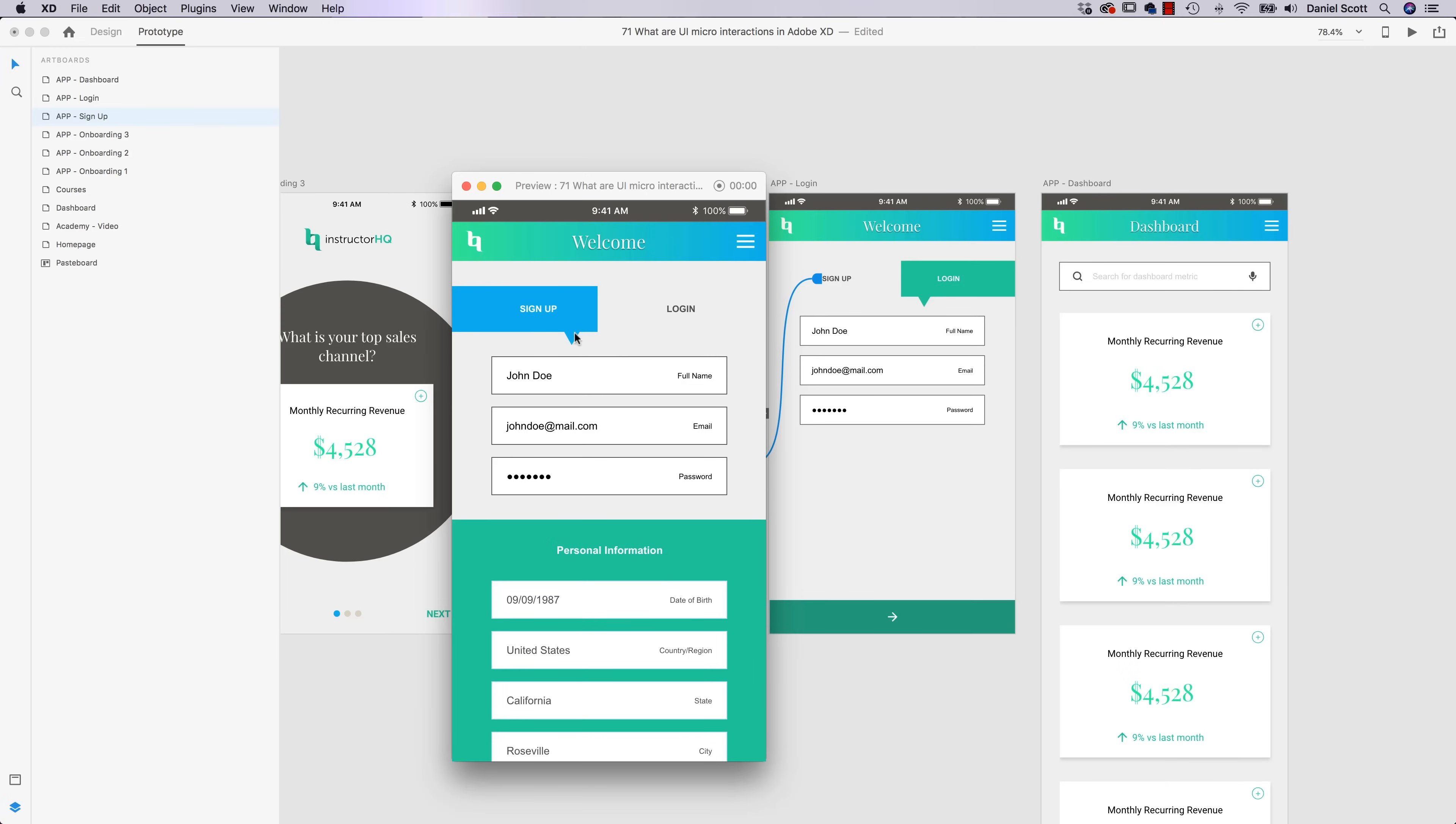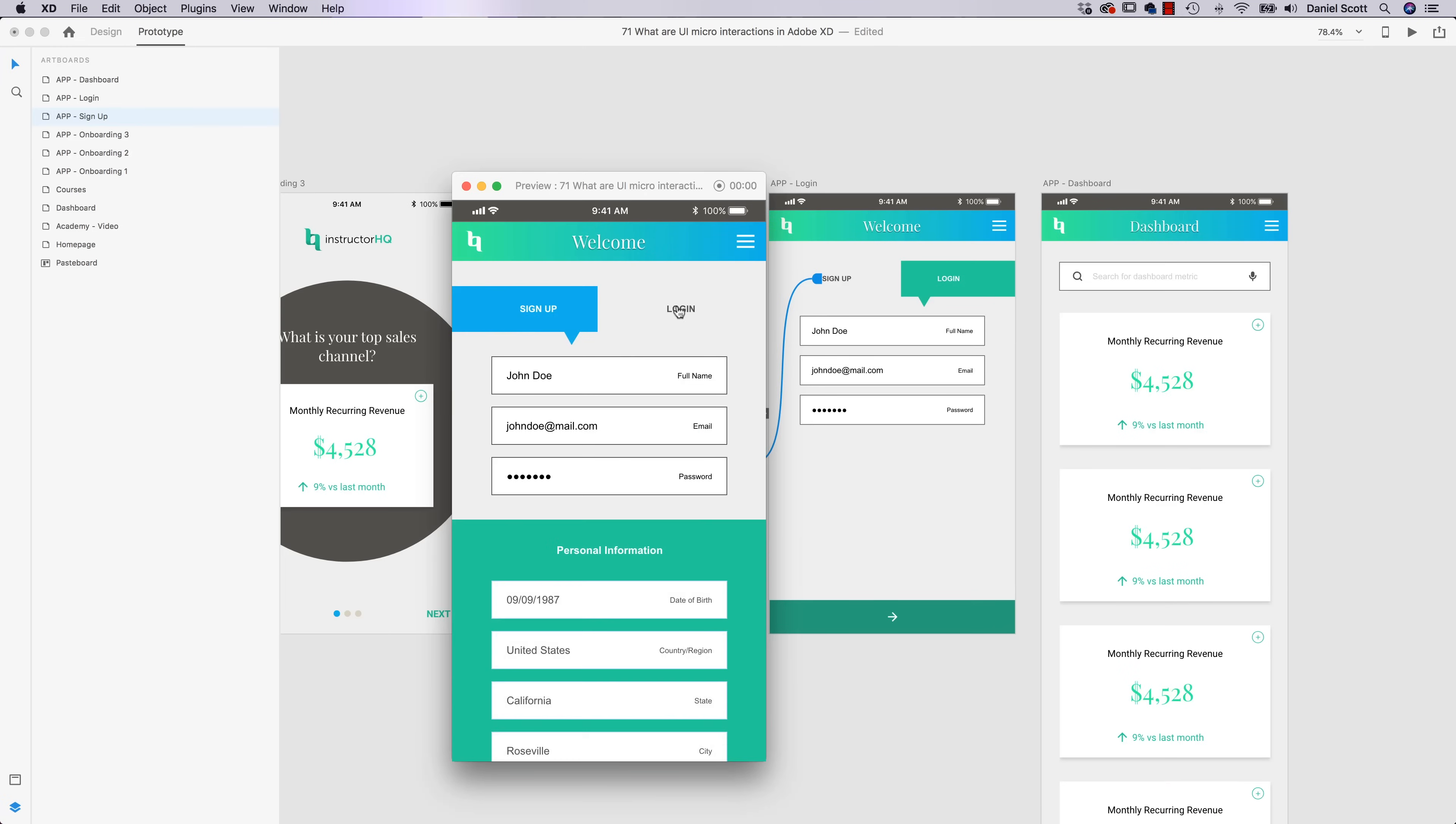See this kind of blue box with the arrow we did earlier? Watch when I click Login. Slides across and changes color, cool, huh?